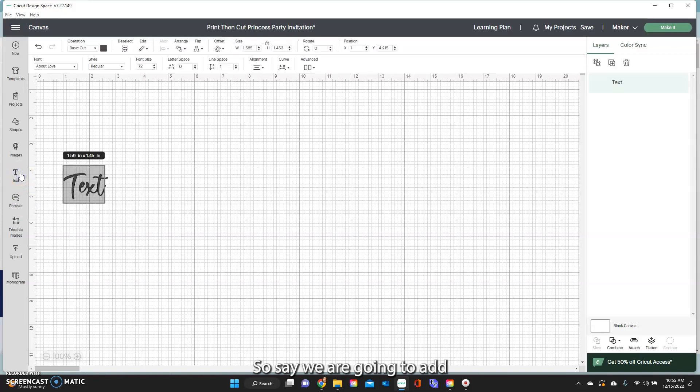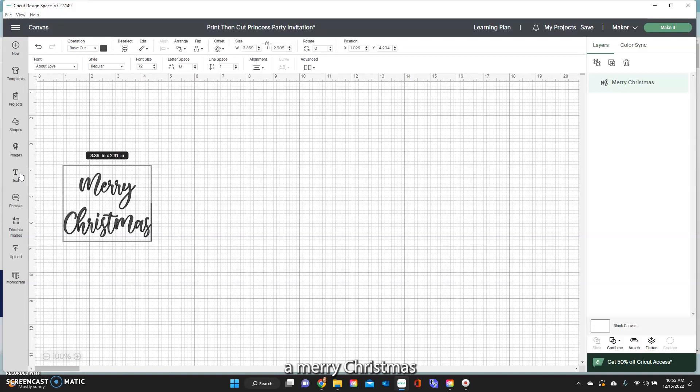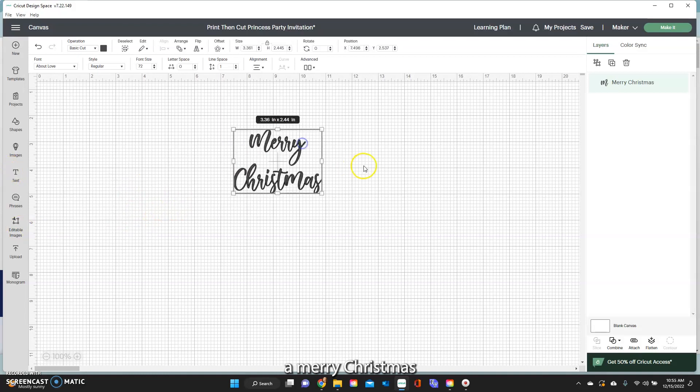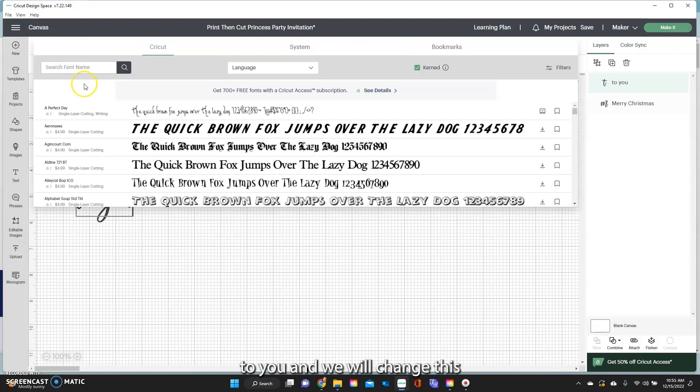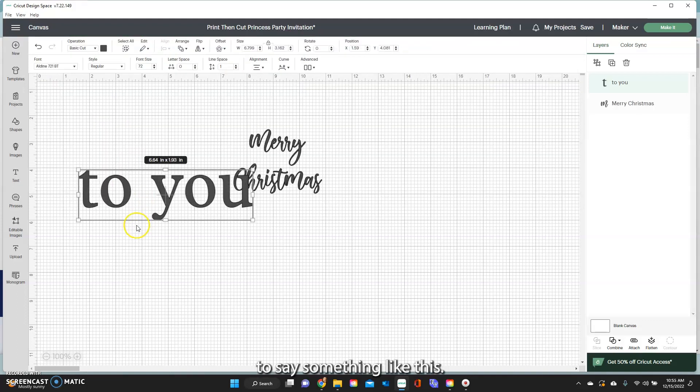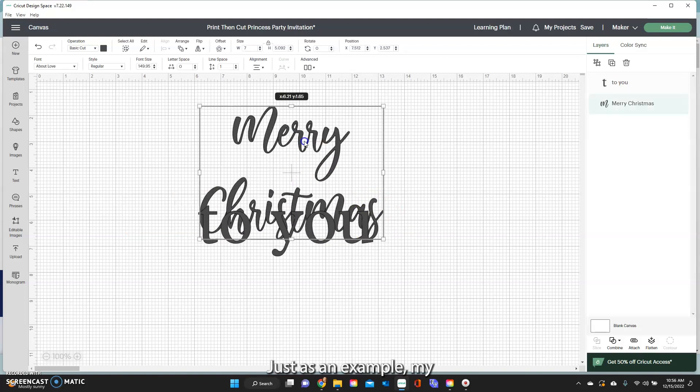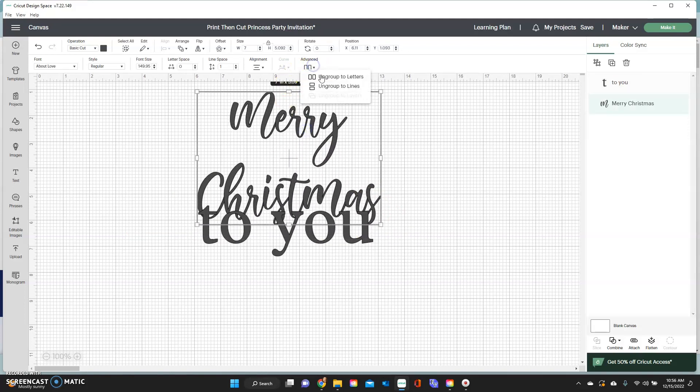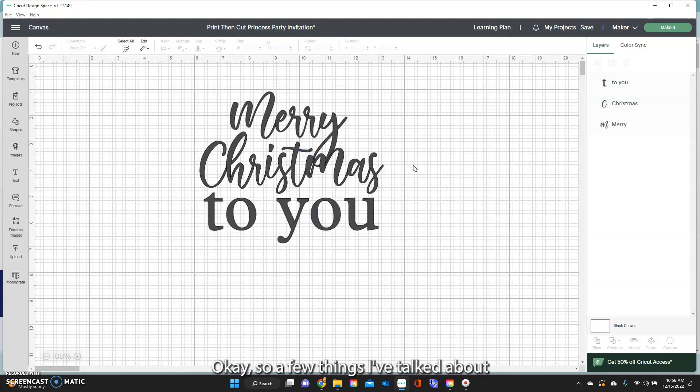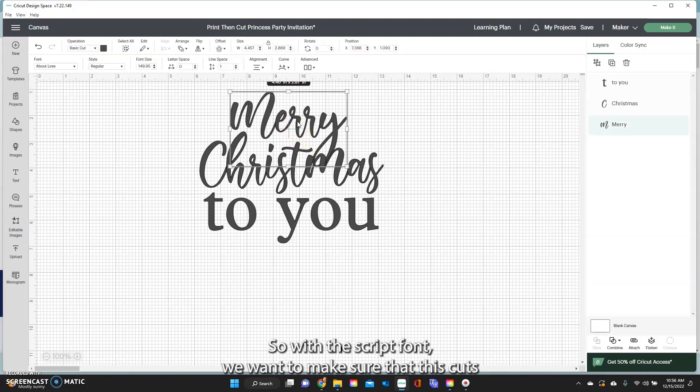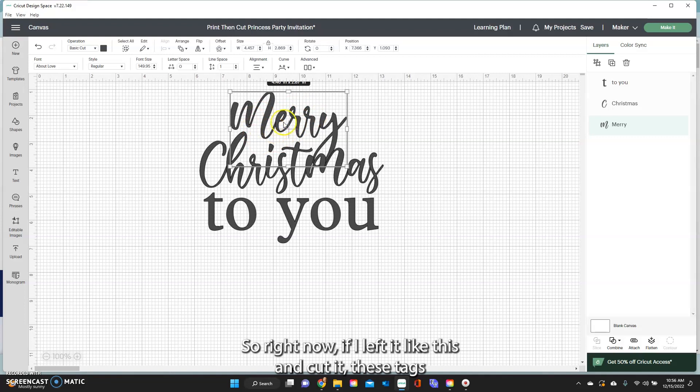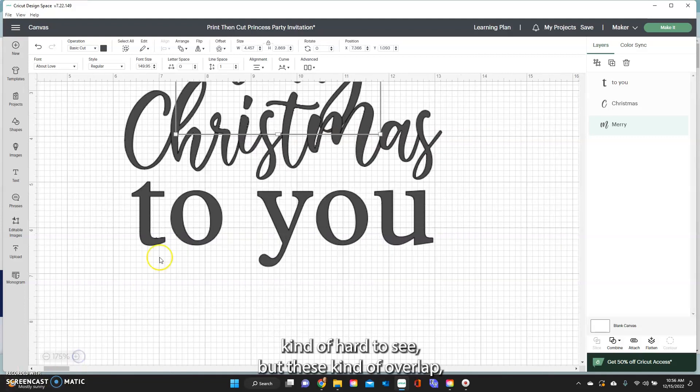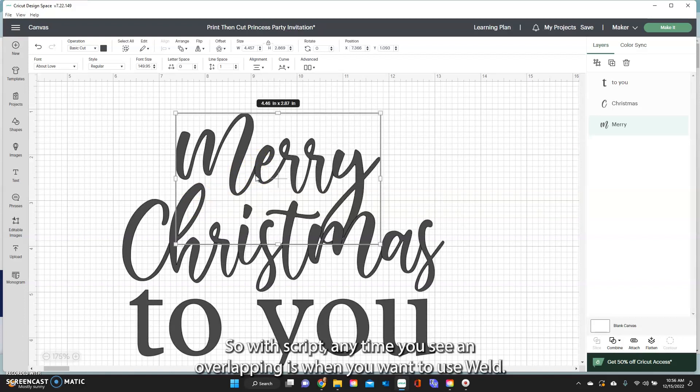So say we are going to add Merry Christmas and then add another to you and we will change this. Say something like this just as an example. So a few things I've talked about with text in past videos. With the Script font we want to make sure that this cuts all in one continuous motion. So right now if I left it like this and cut it, these kind of overlap you can see that line right there. So with Script anytime you see an overlapping is when you want to use Weld.